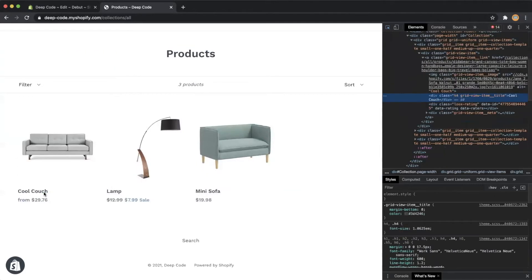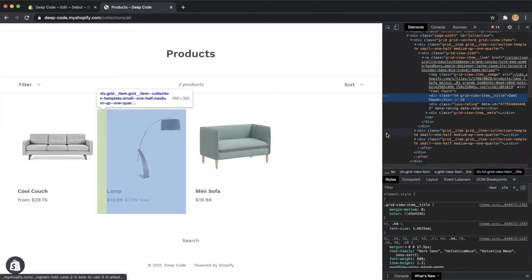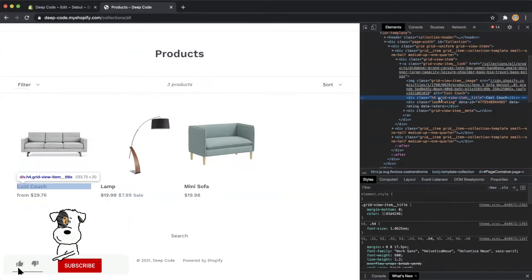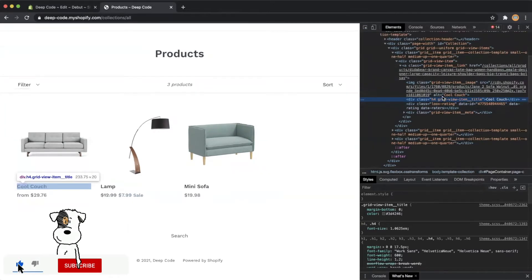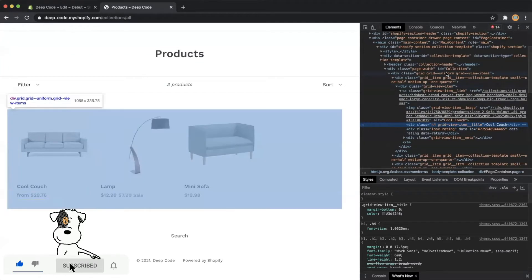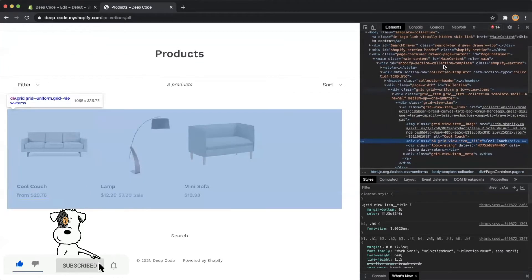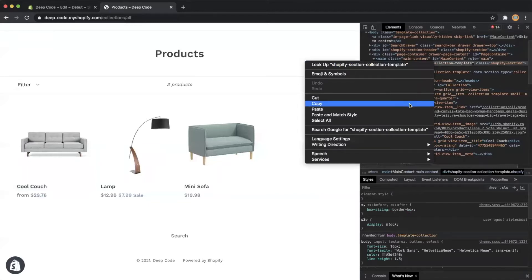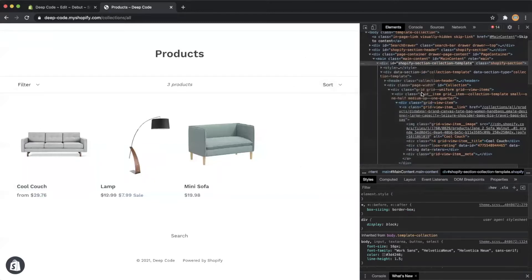We are going to find the HTML element of the title and price of the first product. Then let's go up and find the HTML element with ID equals shopify-section-collection-template and copy the ID — we will need to use it later.